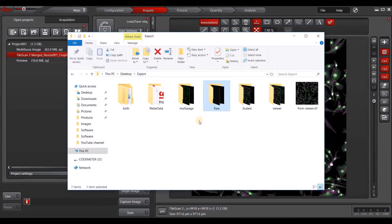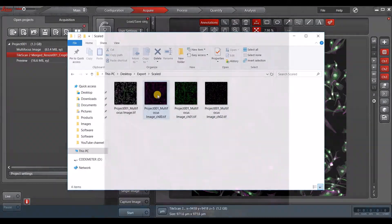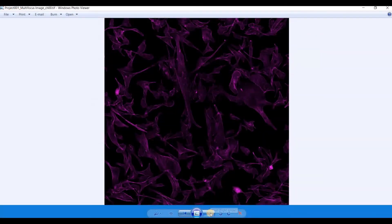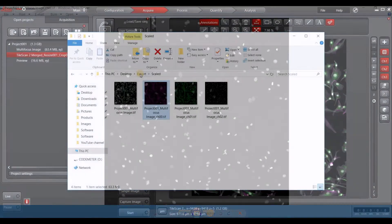Alternatively, you can export scaled and this shows us the scaled version in color of our three channels.